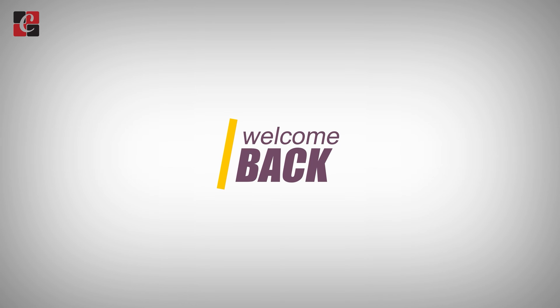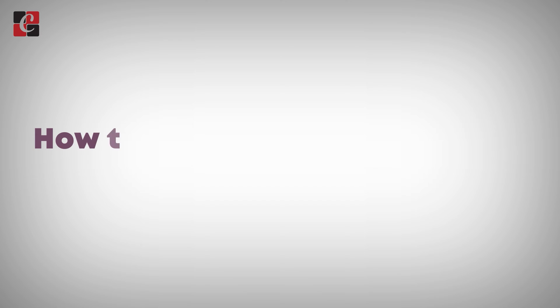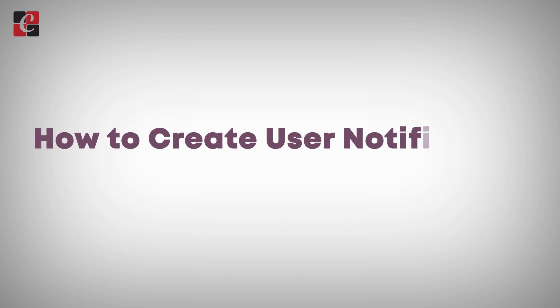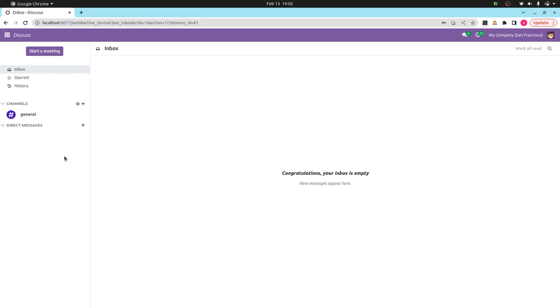Welcome back to the Odoo 17 development tutorial. Today we'll discuss how to create user notifications in Odoo 17. Odoo allows us to create and set custom notifications on certain events or actions. There are different types of notifications such as sticky notification, rainbow man effect, alert, and raise exception or validation error.